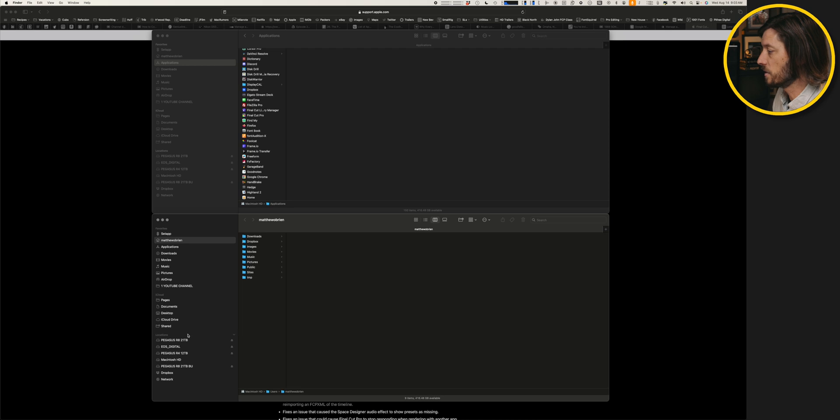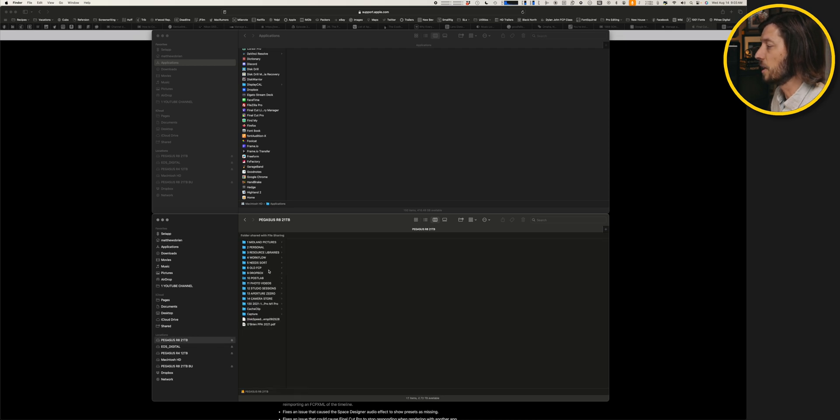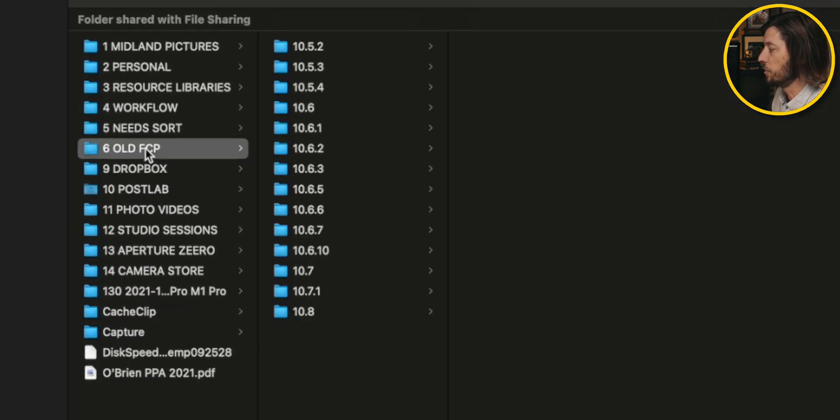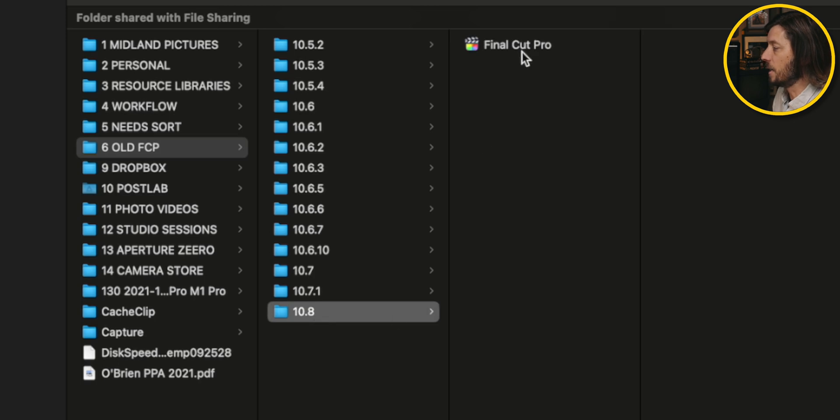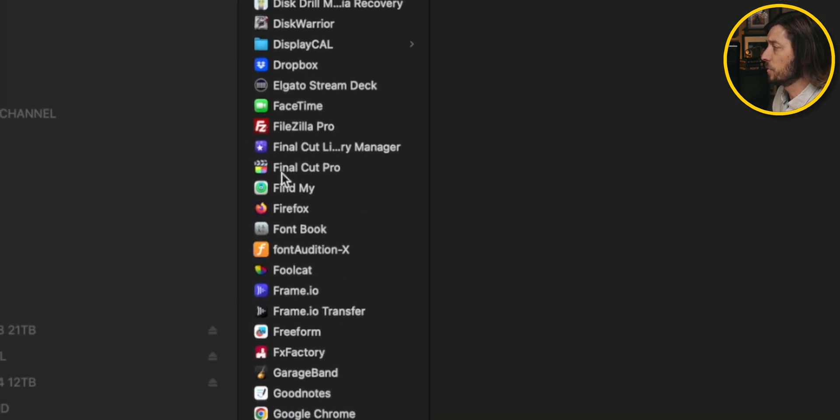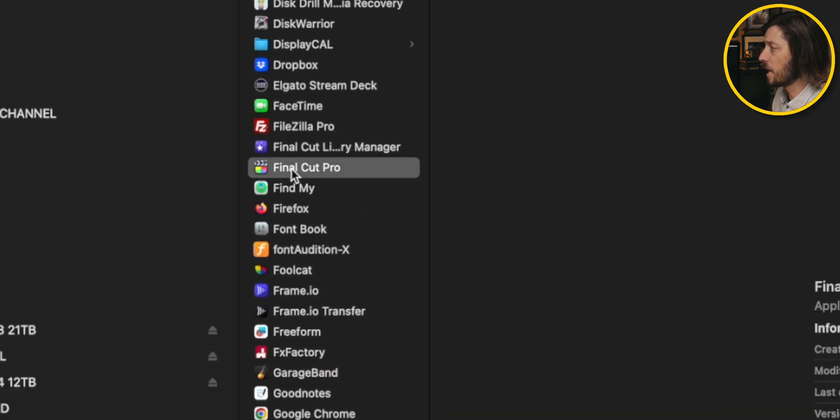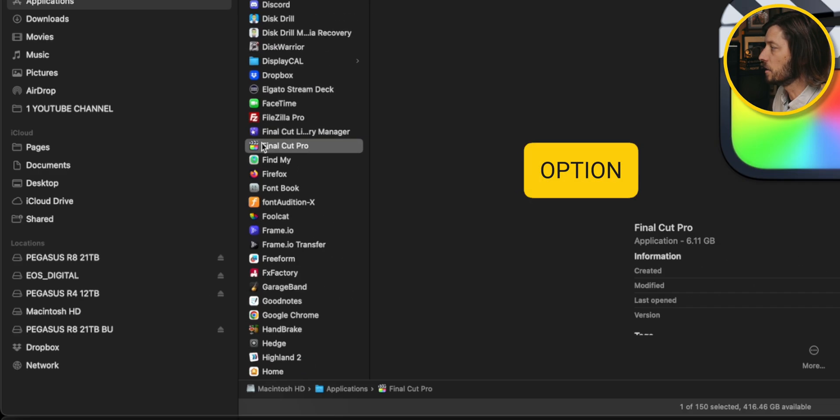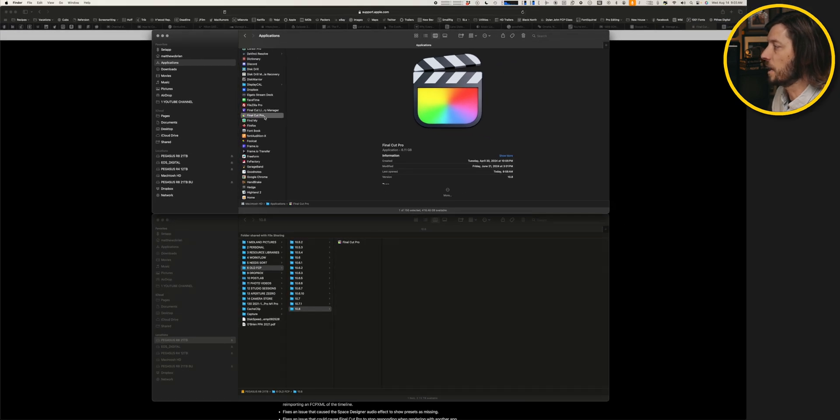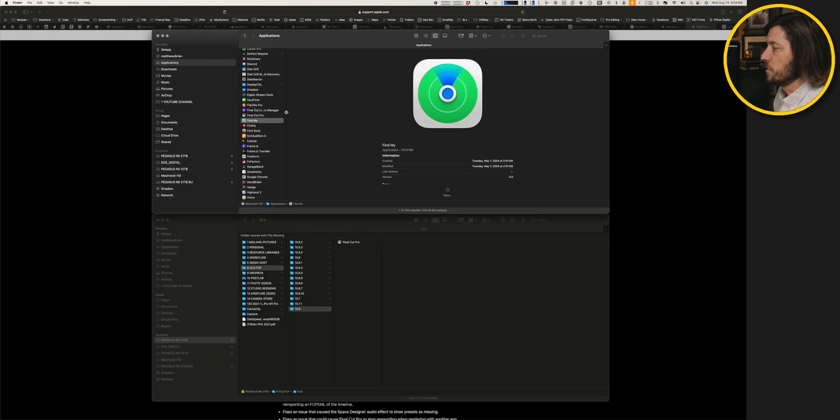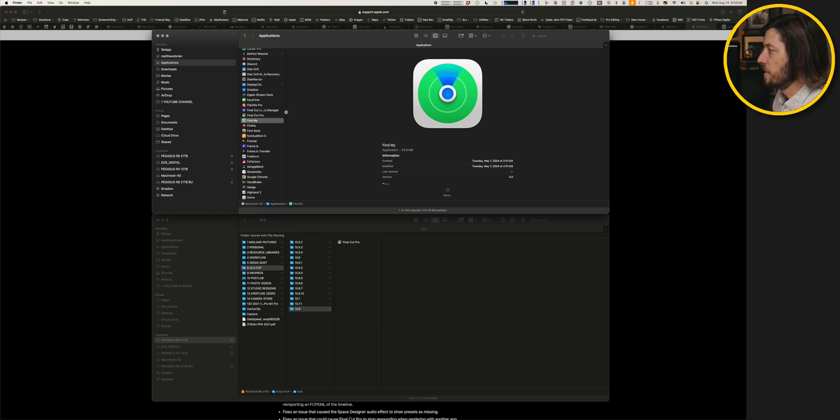Or you can do what I like to do, which is to stick it onto an external hard drive. I have a folder dedicated to old FCP with 10.8 already copied. I just click on the application, press and hold the Option key, and click and drag to this window. And that will duplicate Final Cut Pro to an external hard drive. All right, so we have Final Cut Pro backed up.